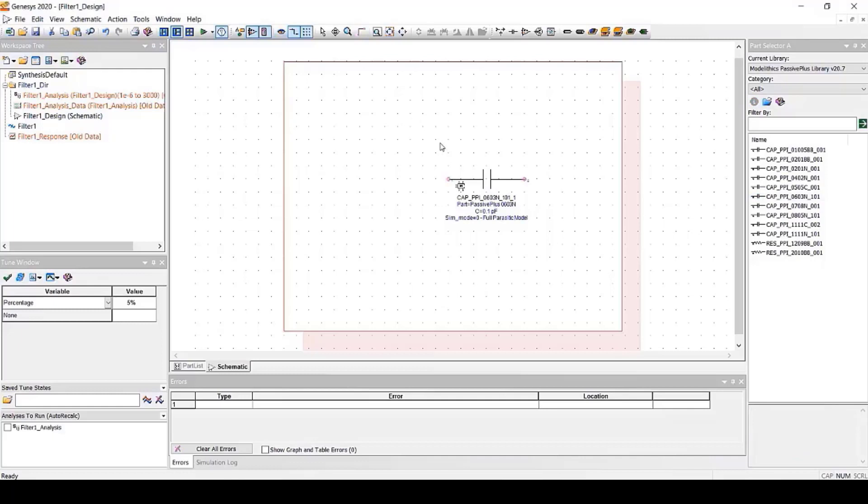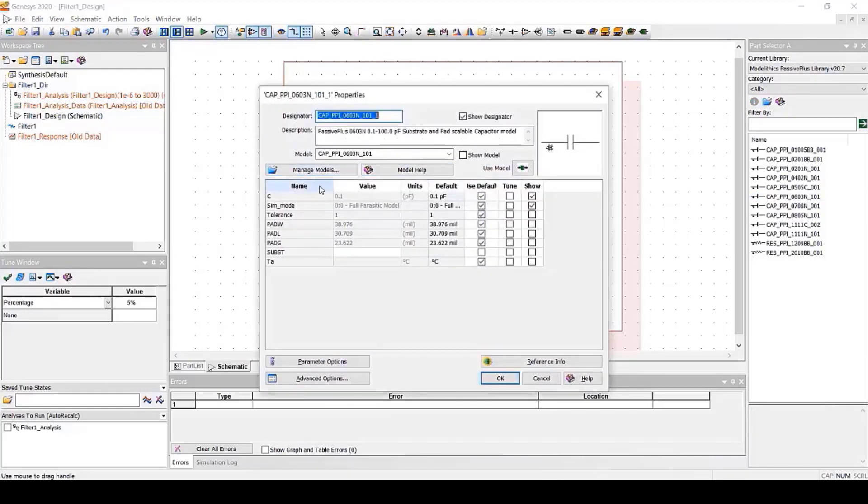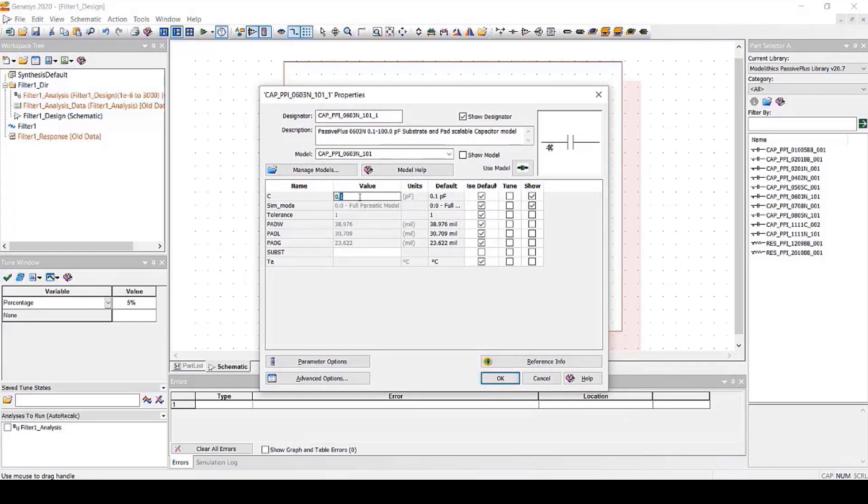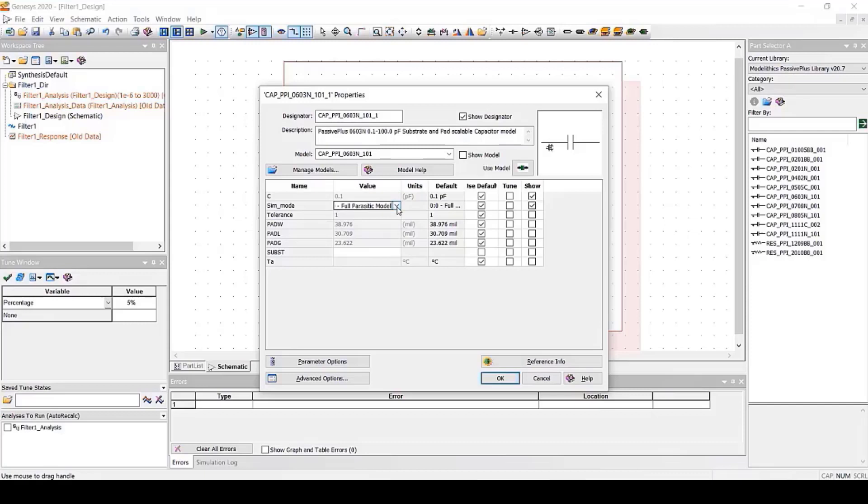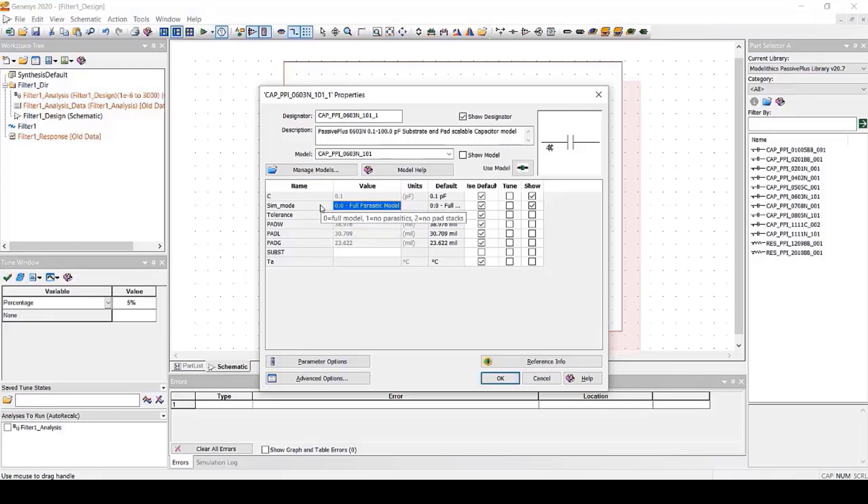We can then double-click this model to see its properties. Of course, the C parameter at the top allows you to specify the capacitance value. Beneath that, you'll see the SimMode parameter, which you should take note of. You'll see three different SimMode settings. When SimMode is set to 0, the model functions as a full parasitic model. With this setting, the model accounts for internal device parasitics as well as substrate and solder pad effects. This means that solder pads are included within the model.